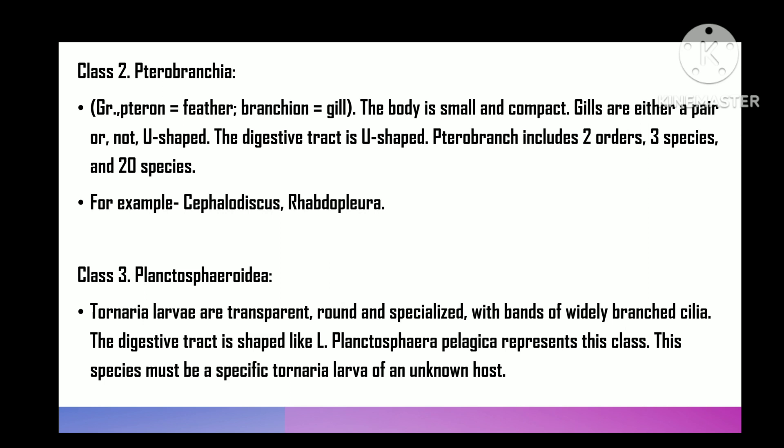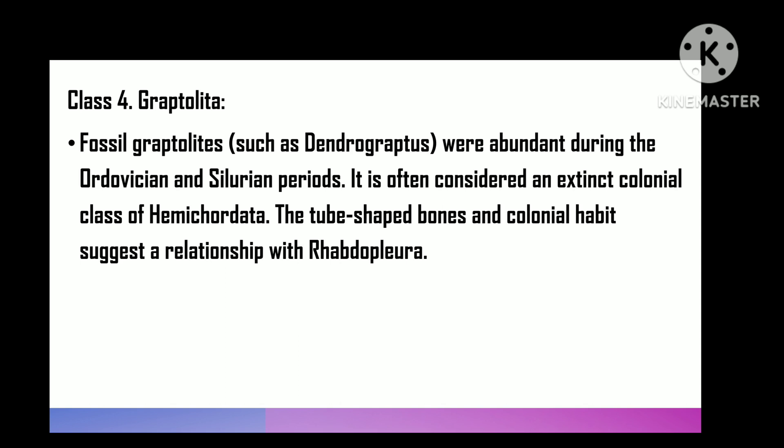Class 3 is Planctosphaeroida — it is transparent, round, and a specialized tornaria larva possessing extensively branched ciliary bands; alimentary canal U-shaped. Planctosphaeroida pelagica is the representative of this class. This form is supposed to be a specialized tornaria larva of some unknown hemichordate.